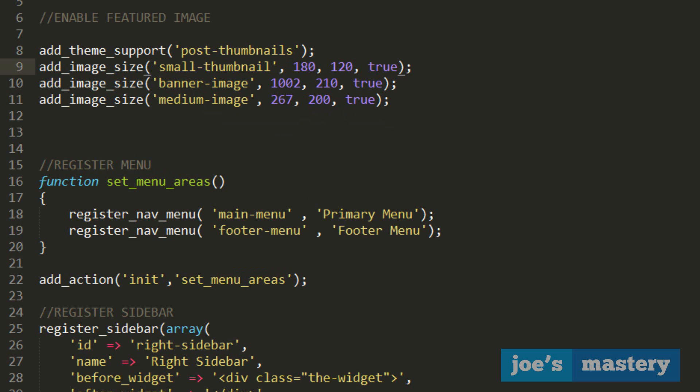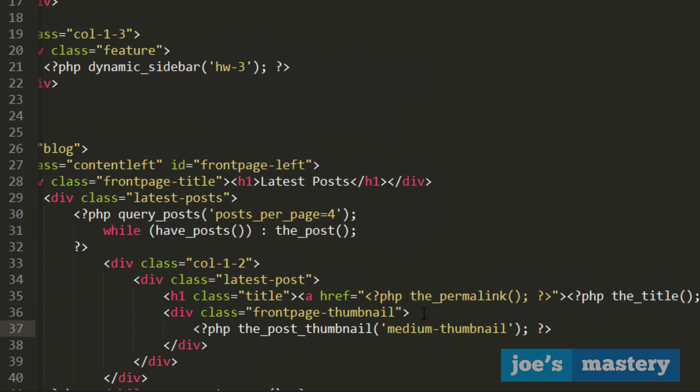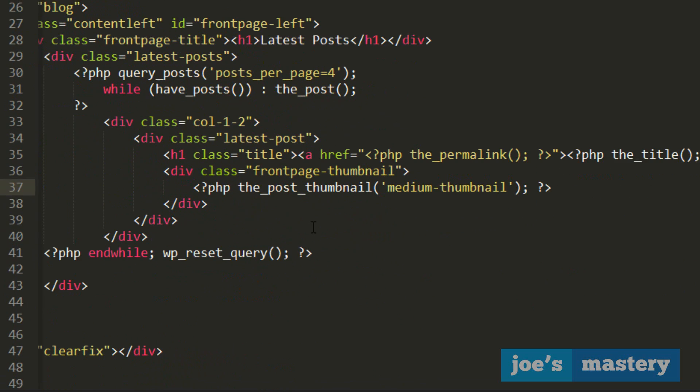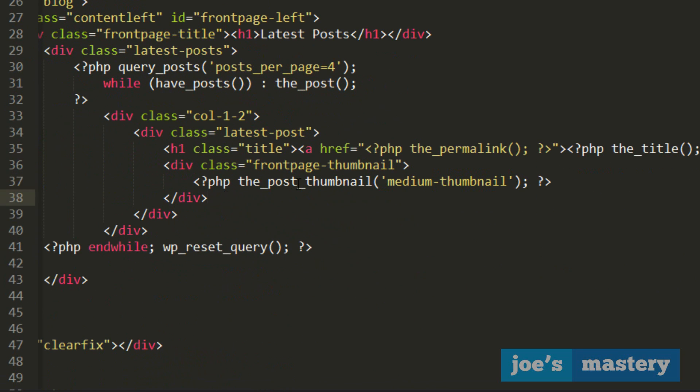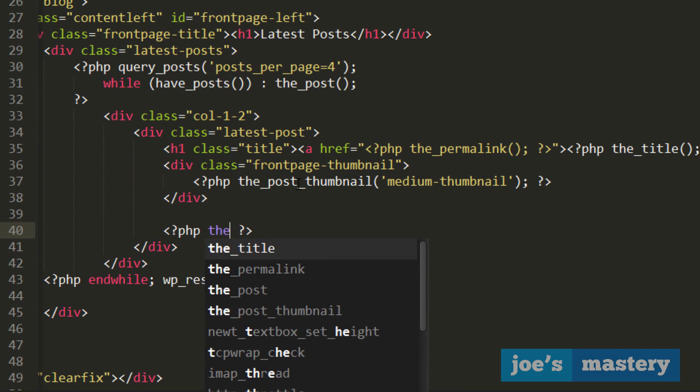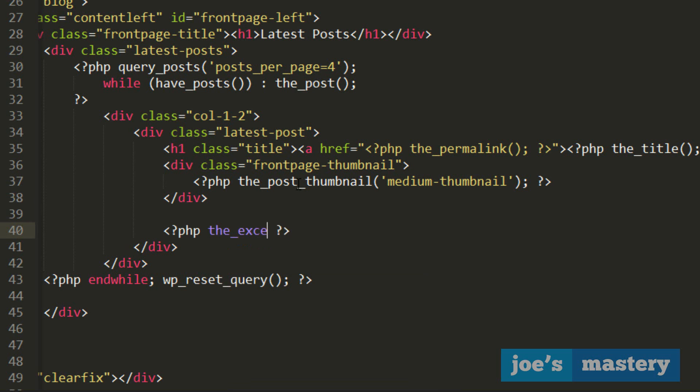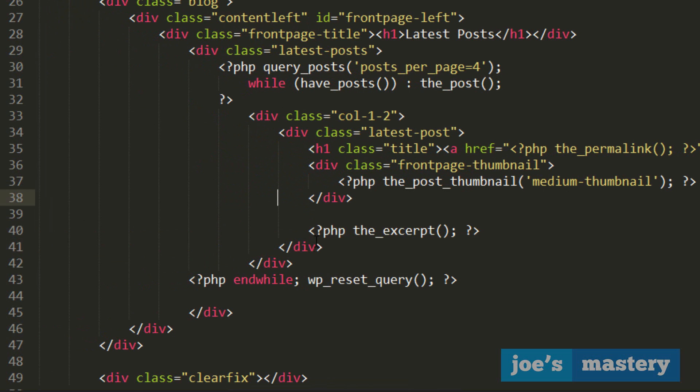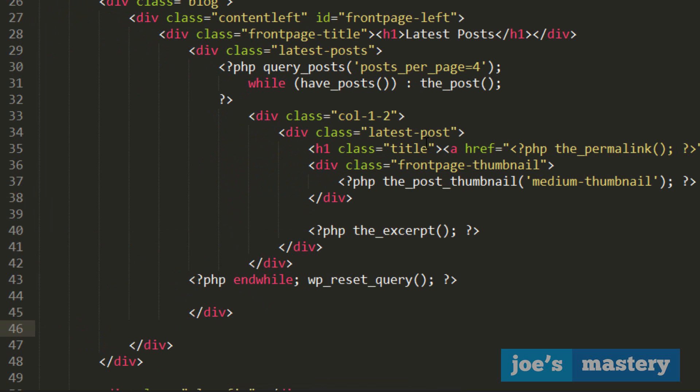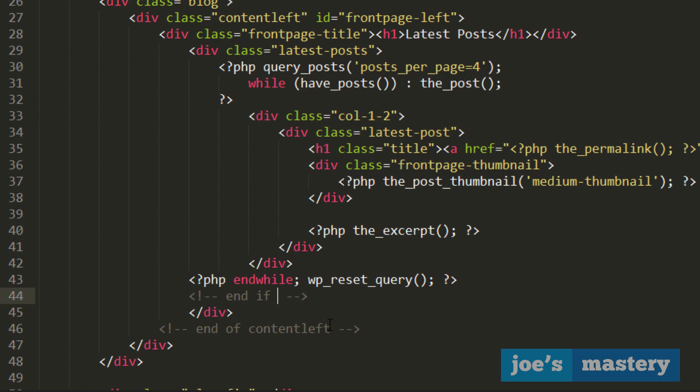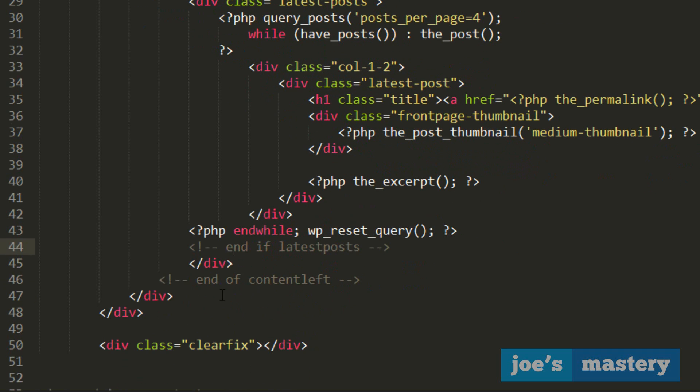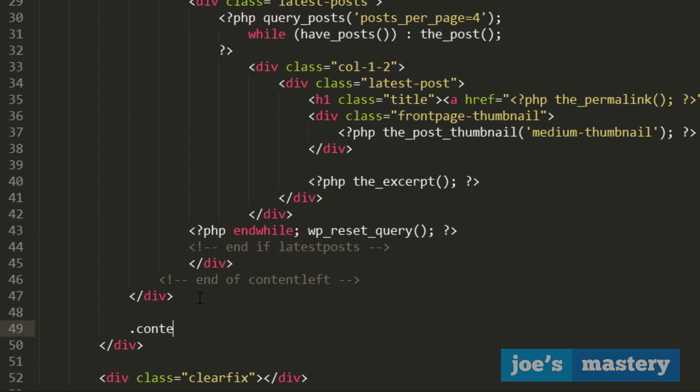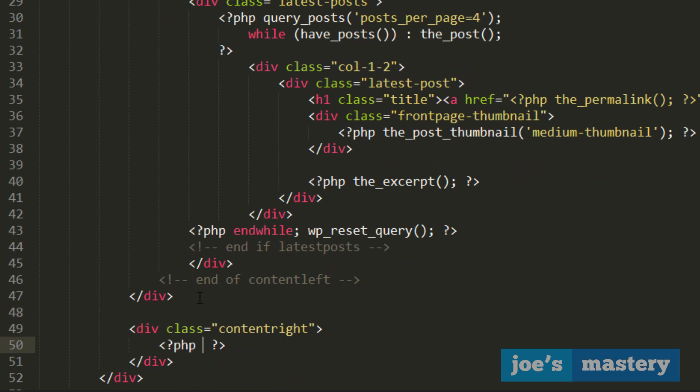And underneath that we're gonna have the content or the excerpt. I prefer the excerpt because it's more shortened. And then after this we're going to have our sidebar. Let's just add some reference - end of content left. And down here, end of latest posts. So in here let's add another div called content right and give it a PHP function called get sidebar.